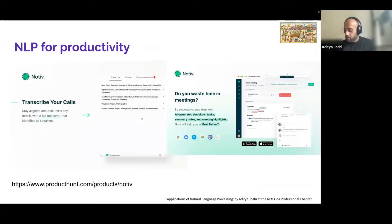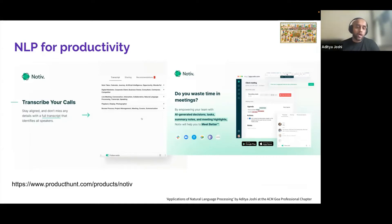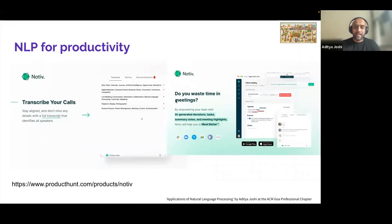Finally, NLP for productivity: I worked on an app called Notive, which transcribes Zoom meetings and extracts action item sentences. If you attend a long meeting, Notive uses NLP to create a summary of what happened, creates topics, and creates action items for you to act upon.